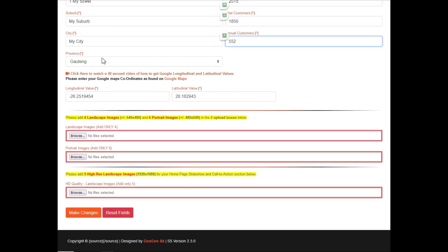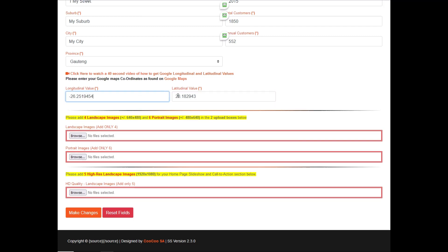Finally, if your map did not come out exactly where you wanted it to, you can change the values for your longitudinal and your latitudinal coordinates as found on Google Maps.